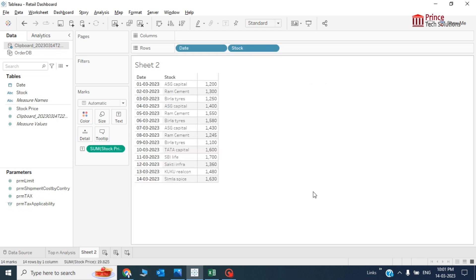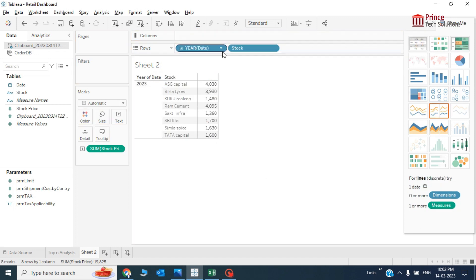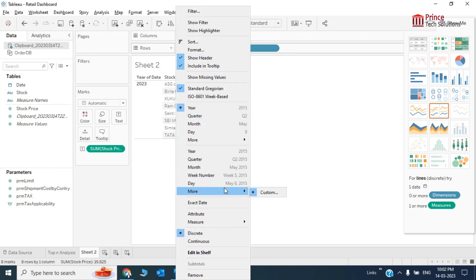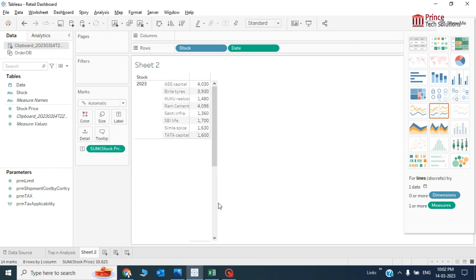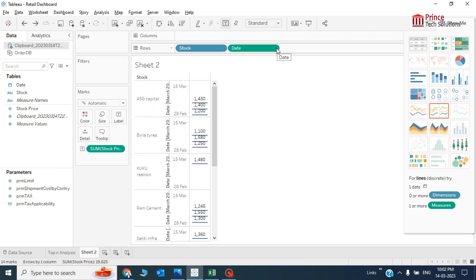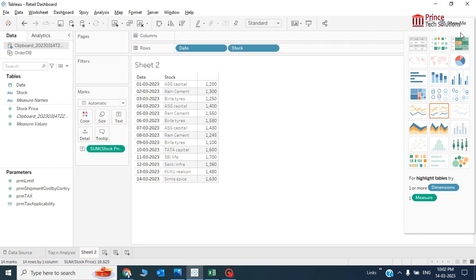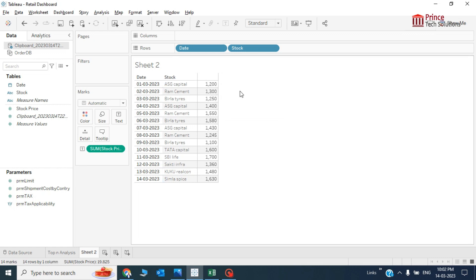The data has been prepared — as you can see I have a list of dates, stocks, and stock prices. I want to show indicators in the form of up and down arrows in this chart. The table being used here is a text table. I'll take the date field and instead of the default, I'll show an exact date — set it as discrete.